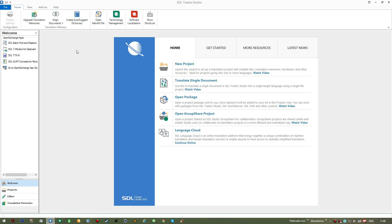There's also the terminology management feature, which is a different application in the SDL Trados Studio package. In this application you'll be creating your own user dictionaries and adding those dictionaries to your translation projects.